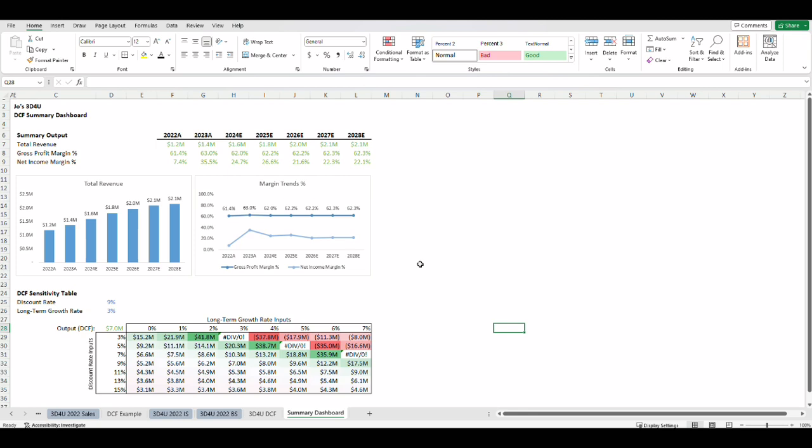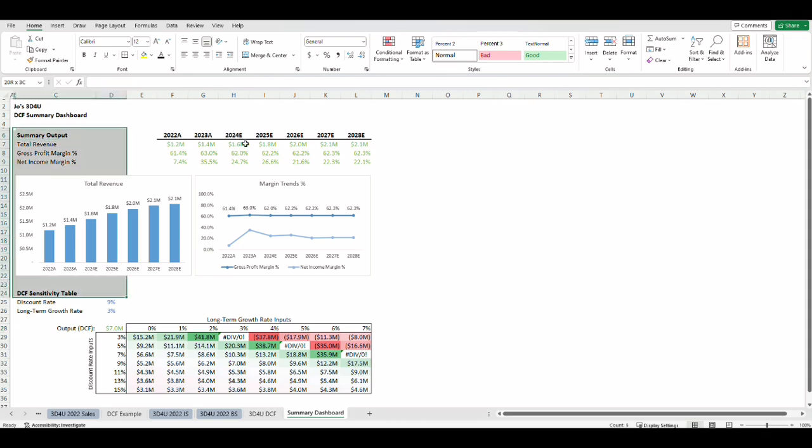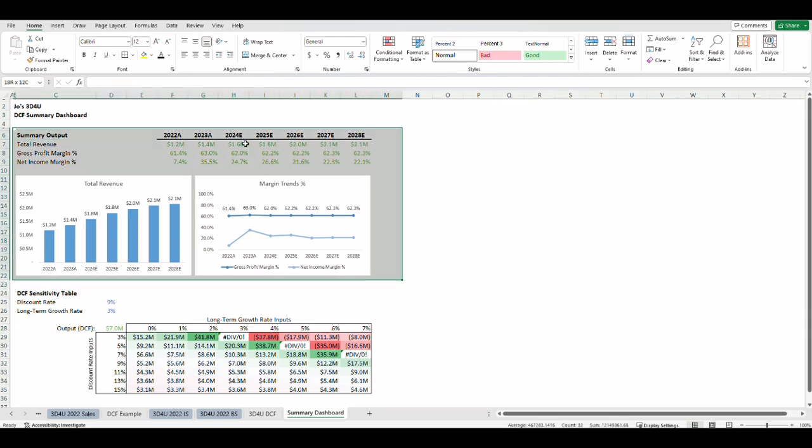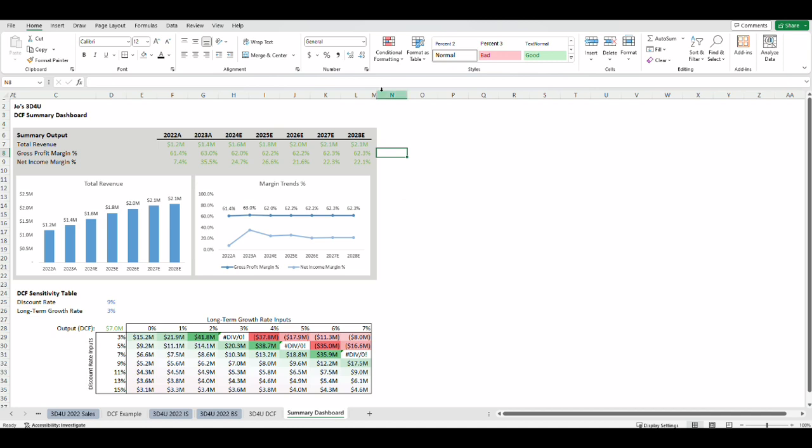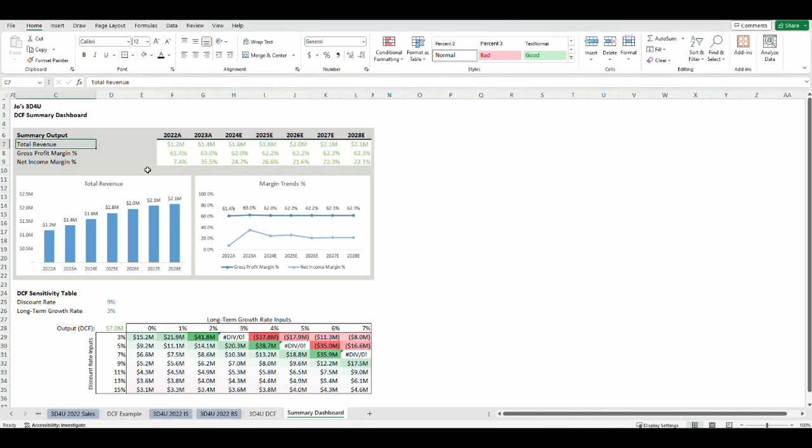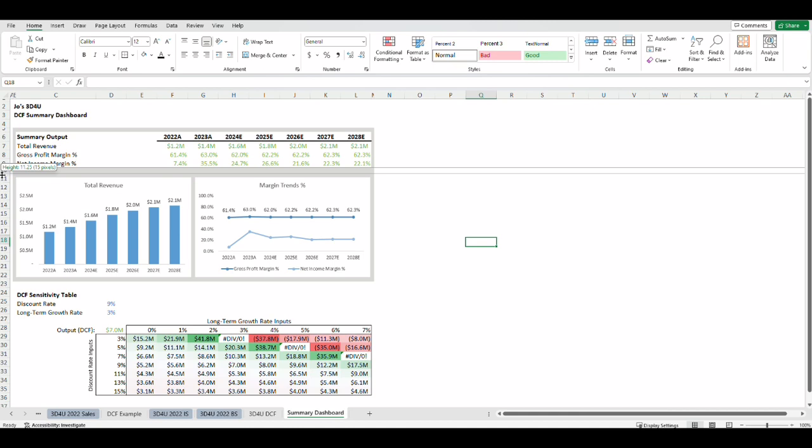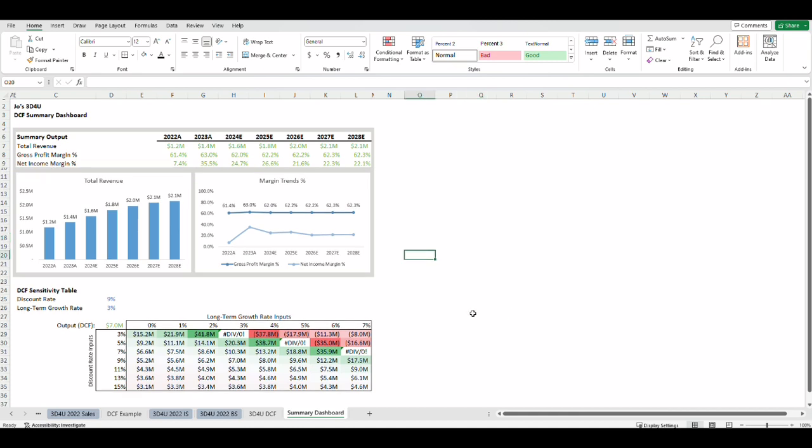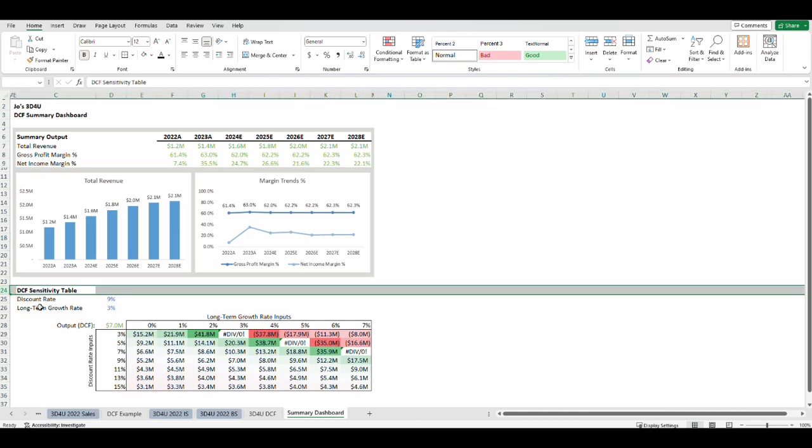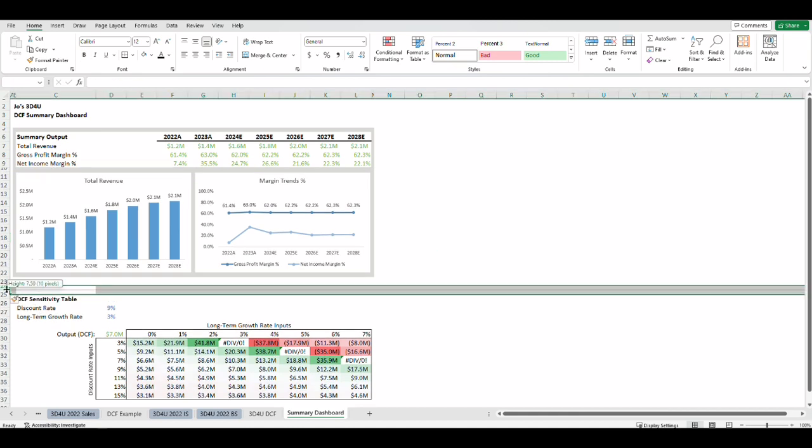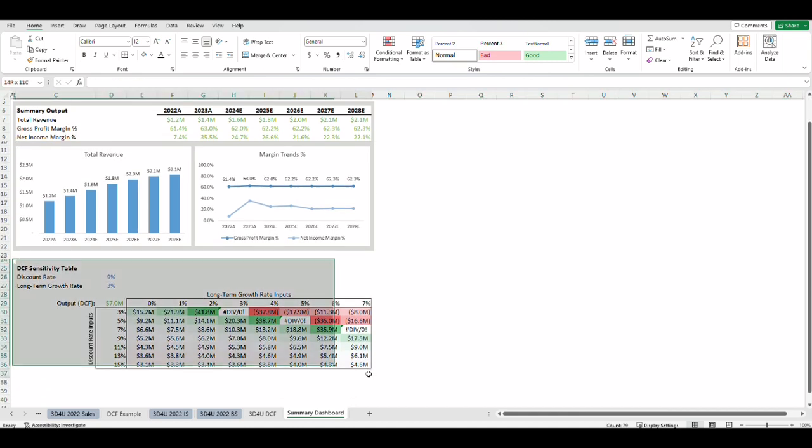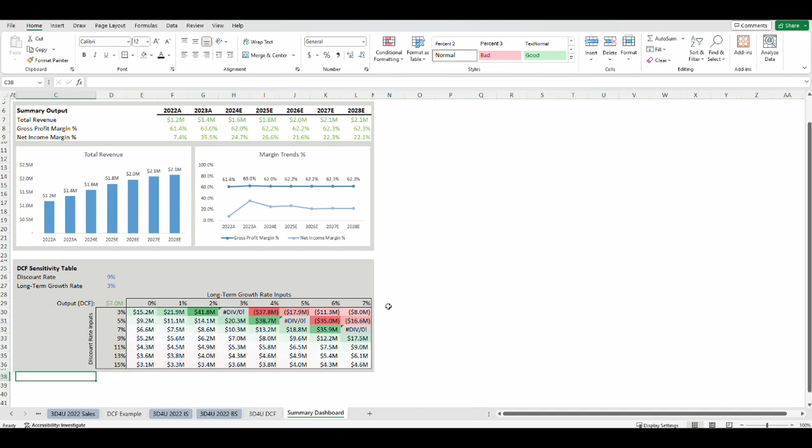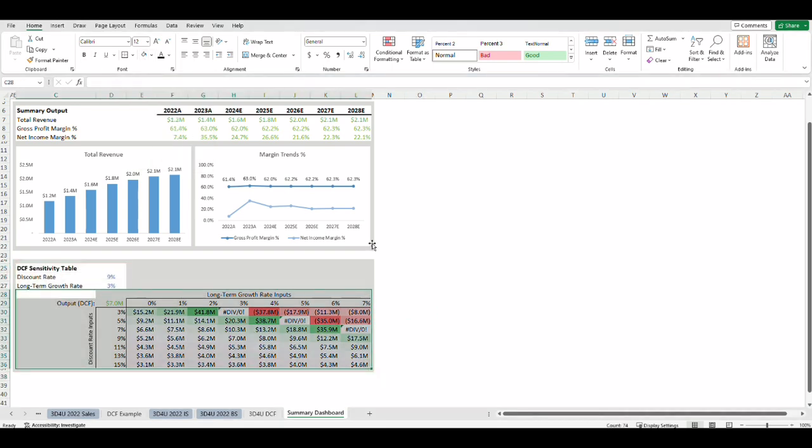Now we've put together a simple summary dashboard. The final step is to prettify it. Everyone has different ways to format and style it but my style is just to put a simple gray background color and the important bits in white background color. And finally there you have it, a simple summary dashboard built off of the DCF model from the first part of the financial modeling course. I hope this has been helpful and let me know what you want help with next.